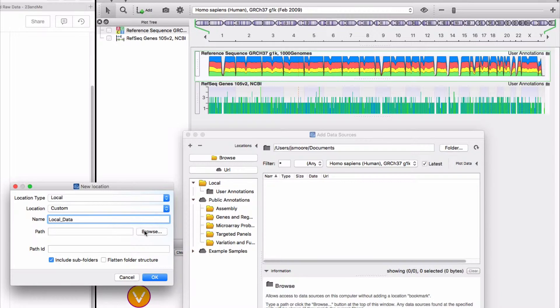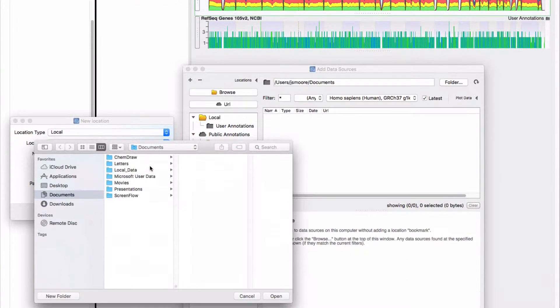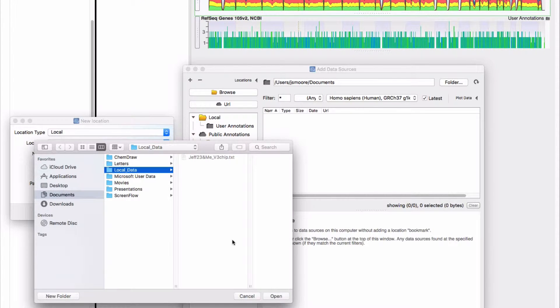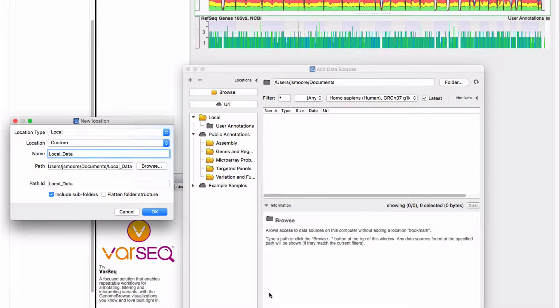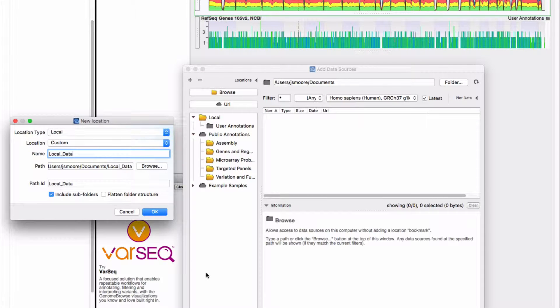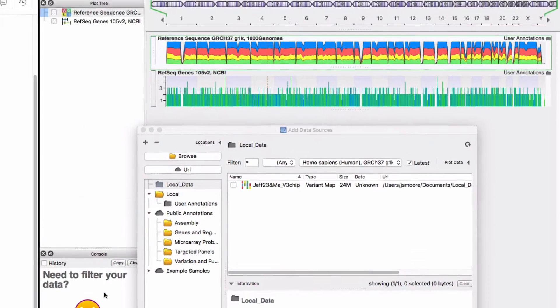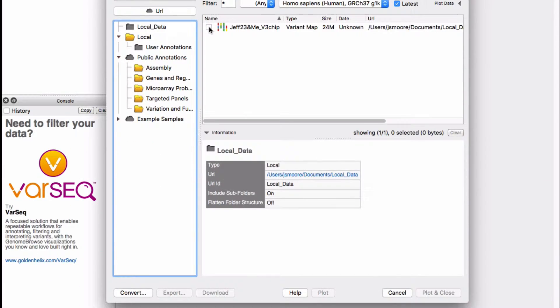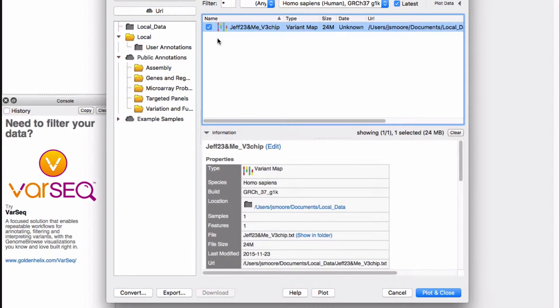Click on browse to find the local data folder on your computer. Click OK and a bookmark to this folder appears in the add data sources window. There you will find your 23andMe data.